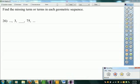3 and 12: 3 over x equals x over 12. X squared equals 36. X equals 6. Cross multiply — x equals 6.